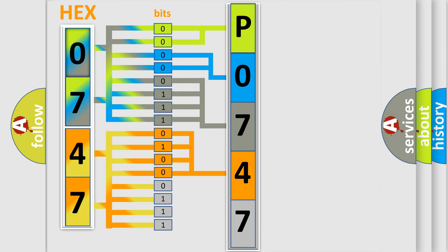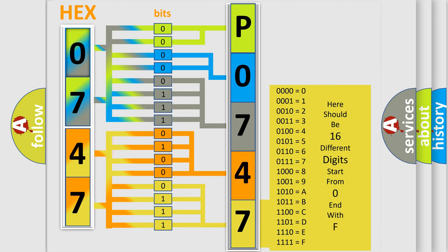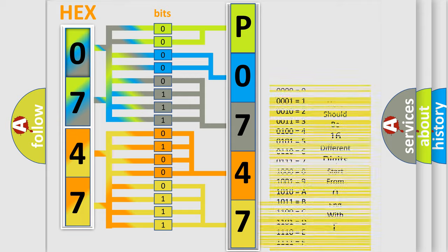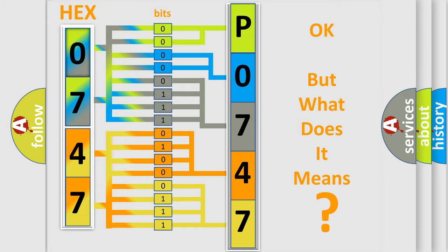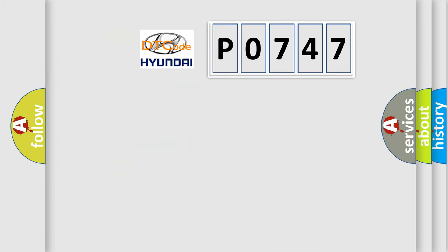A single byte conceals 256 possible combinations. We now know in what way the diagnostic tool translates the received information into a more comprehensible format. The number itself does not make sense to us if we cannot assign information about what it actually expresses.